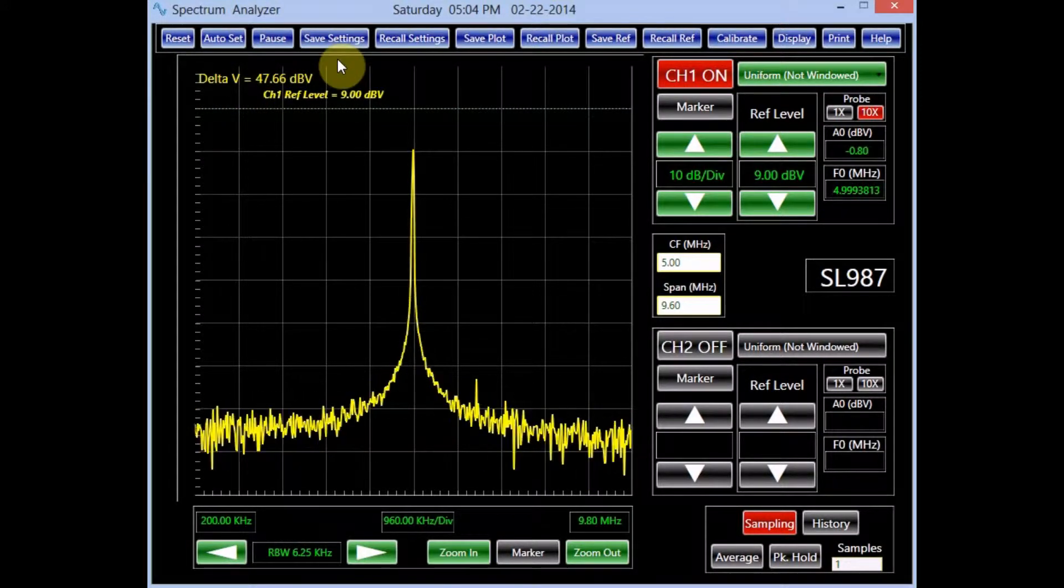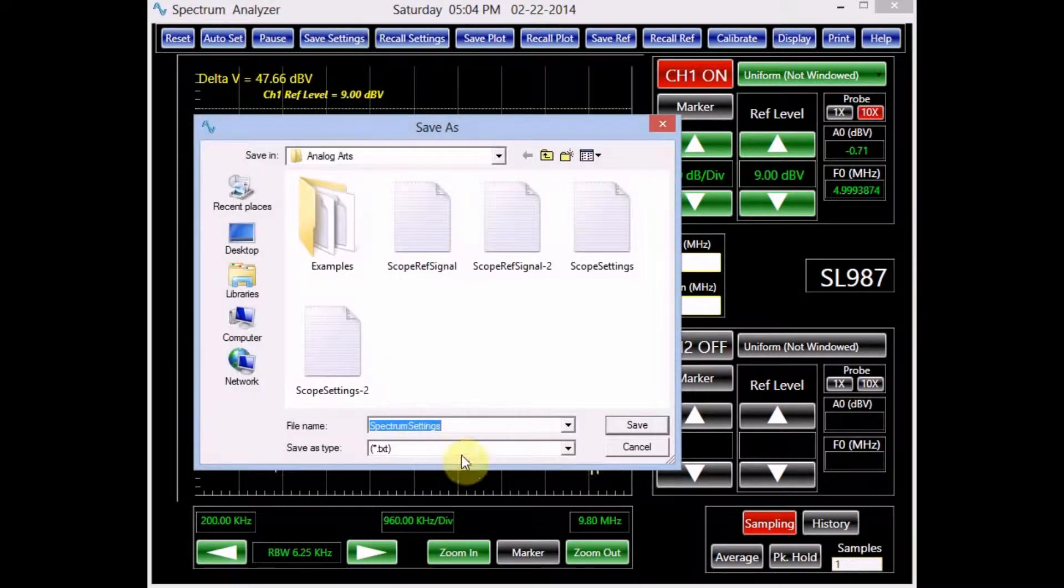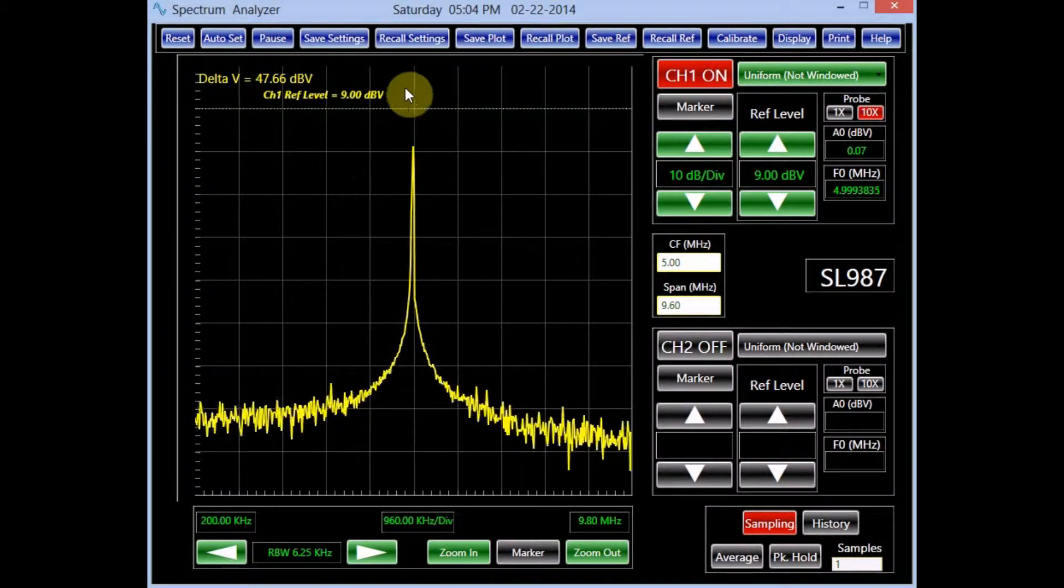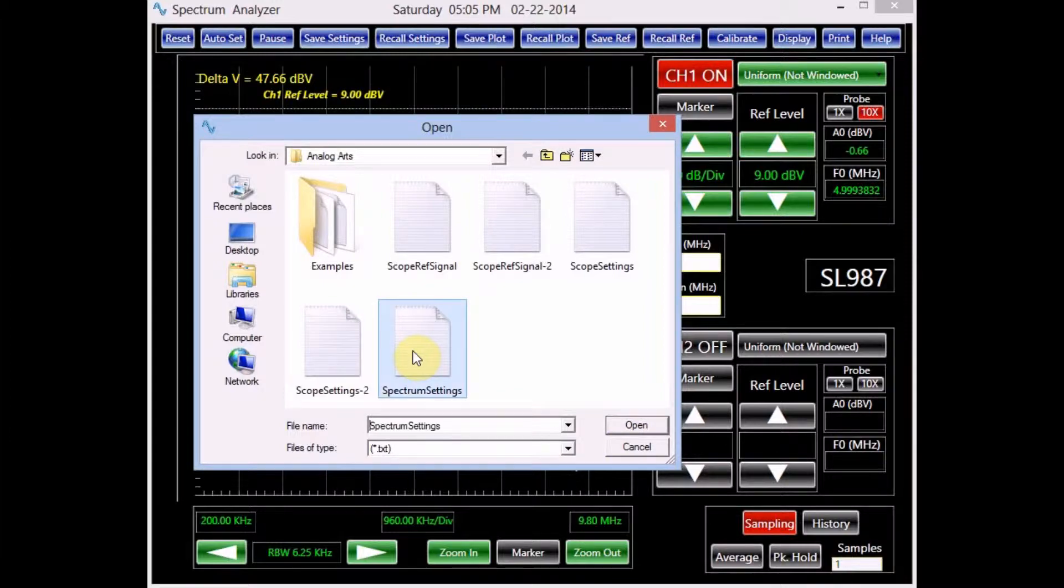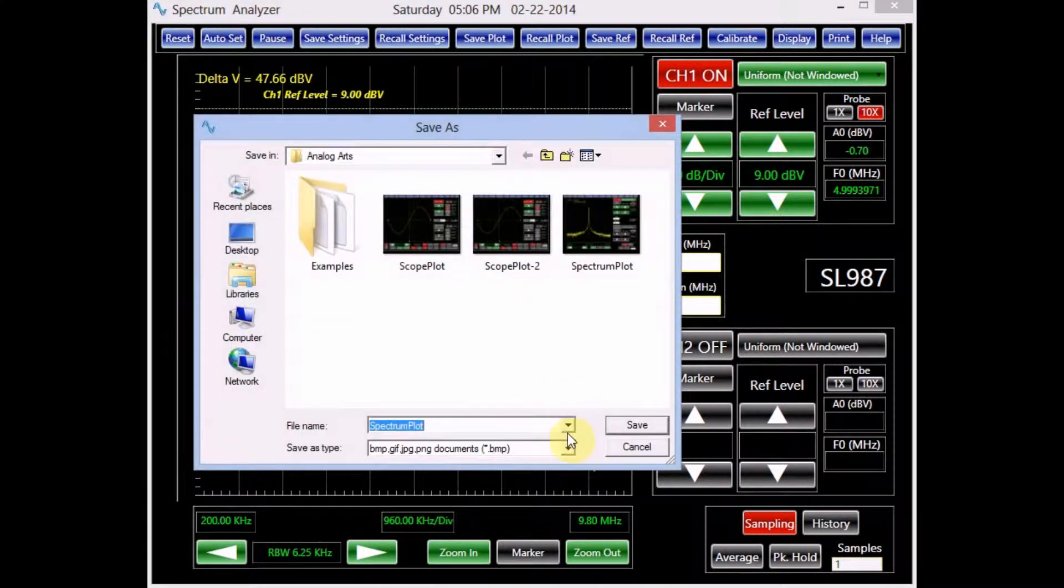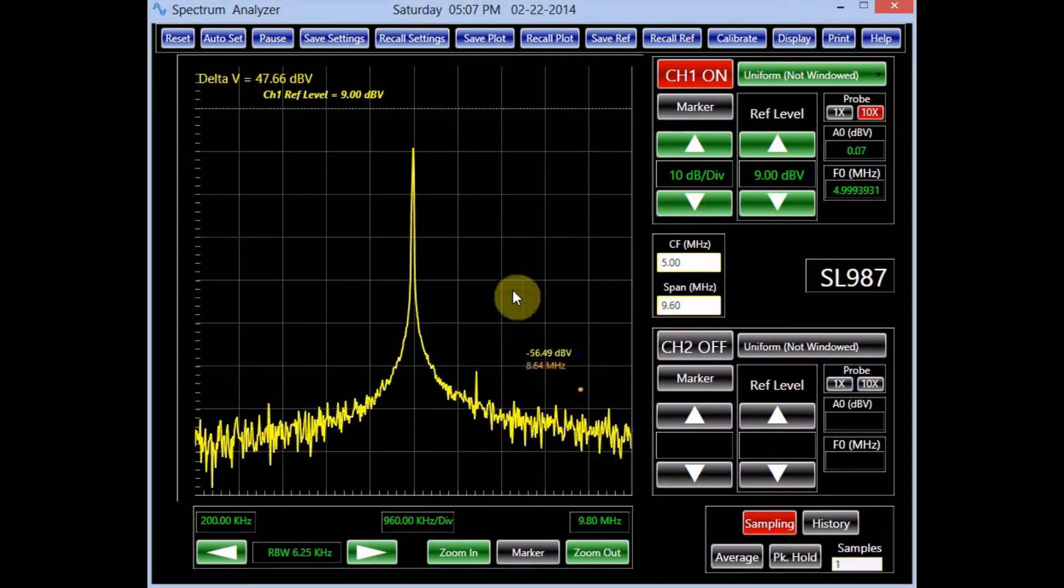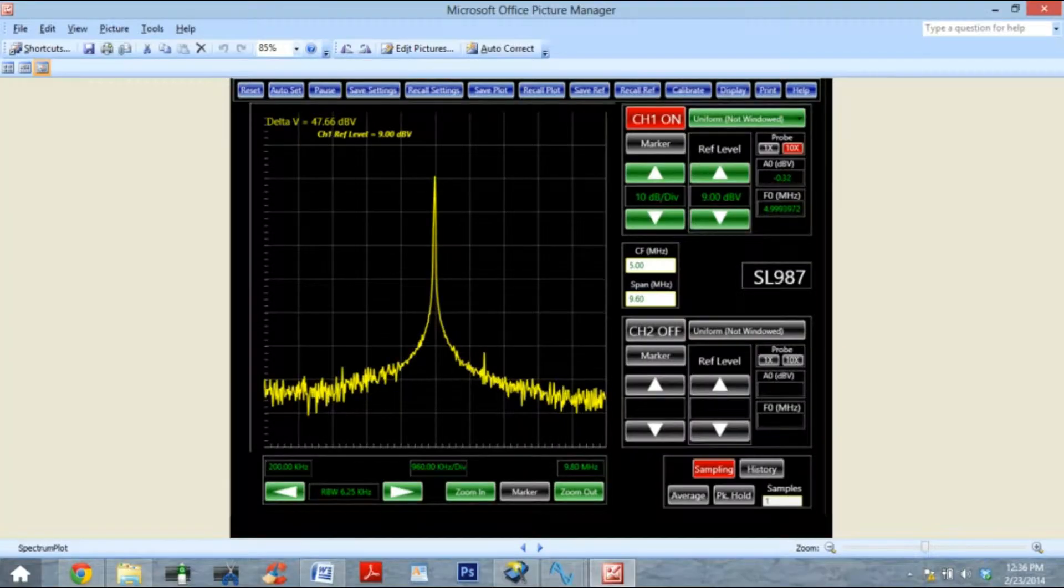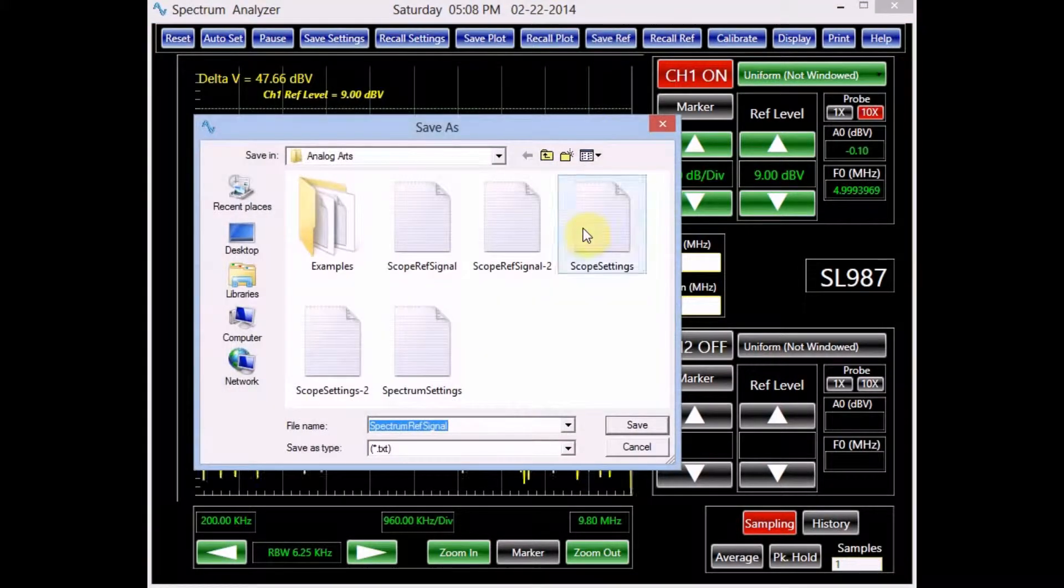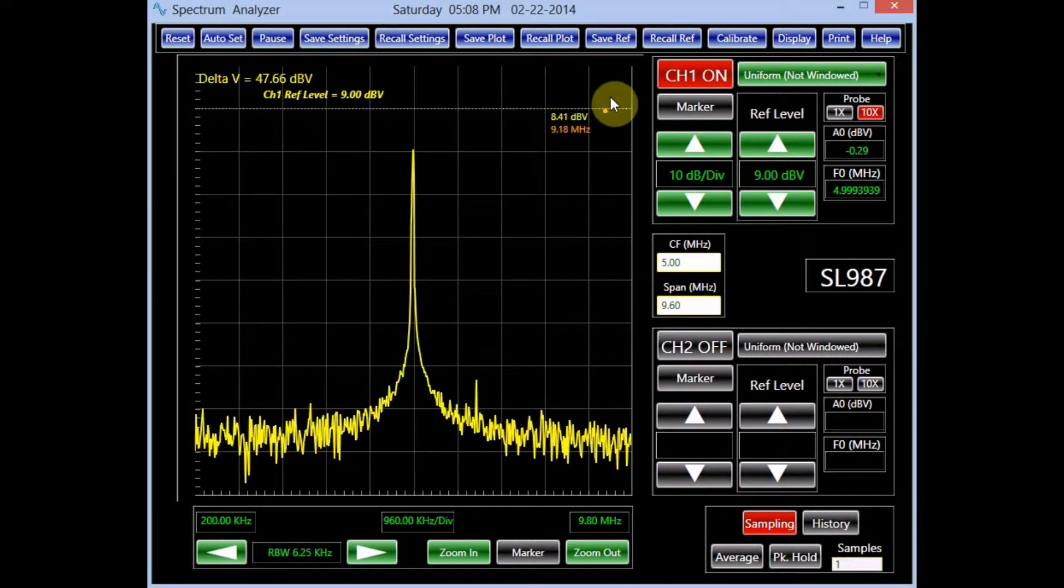The spectrum analyzer settings can be saved in a text file. To do this, simply click on the save settings button. The recall settings button allows the user to load any desired settings. In addition to the settings, the user can save the spectrum analyzer plot and recall it at any time. The plot can be saved in a variety of formats.